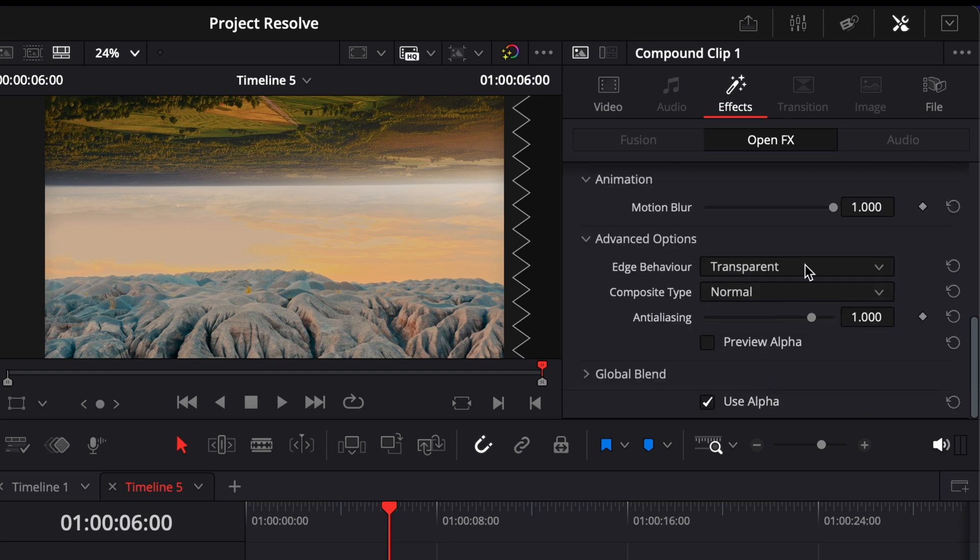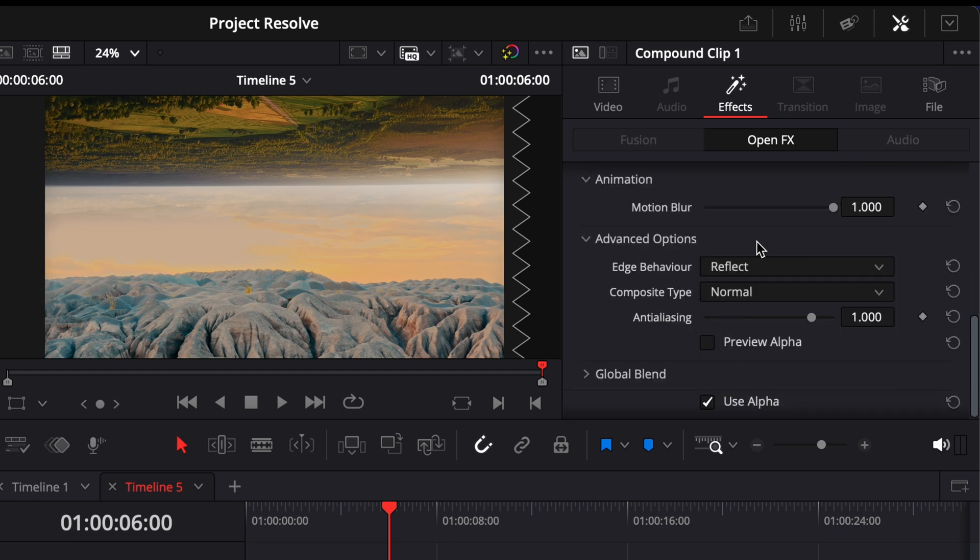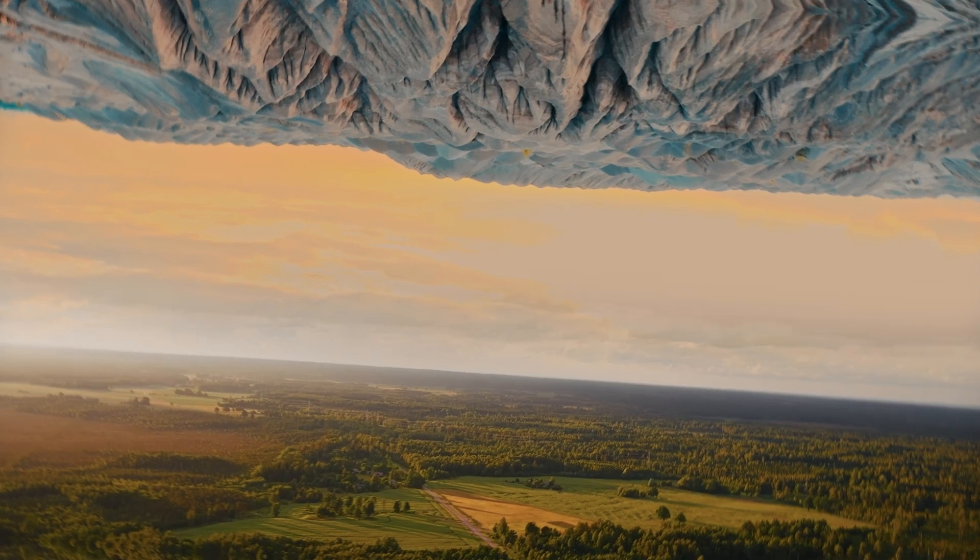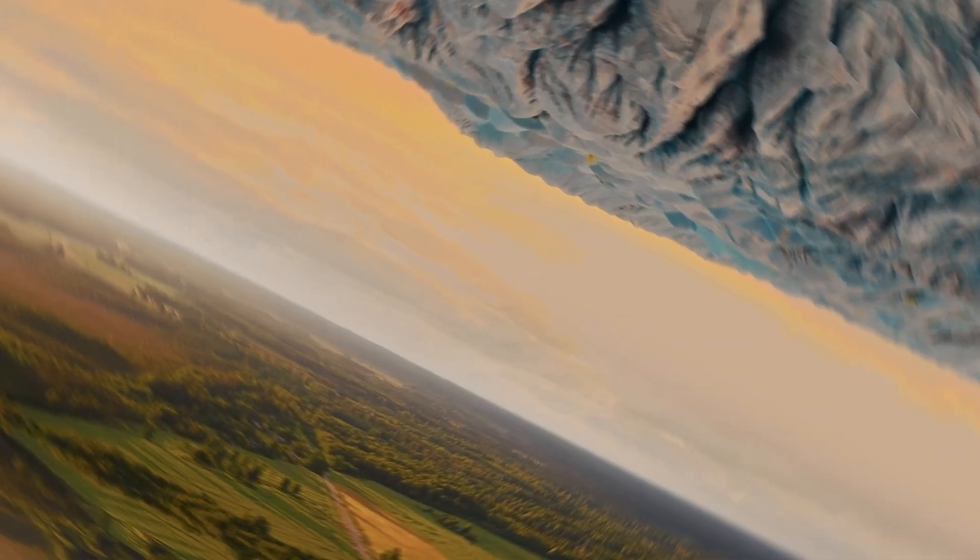Lastly, open advanced options and change edge behavior to reflect. This prevents any dark edges from showing up as the clip rotates.